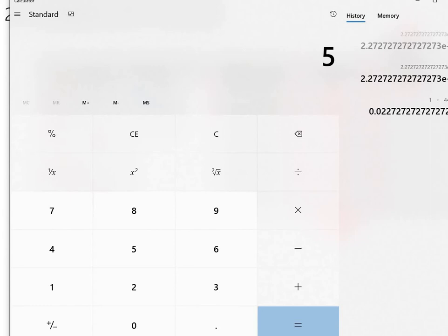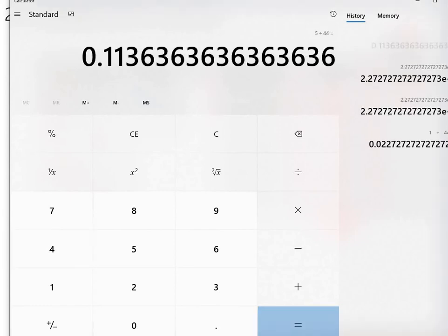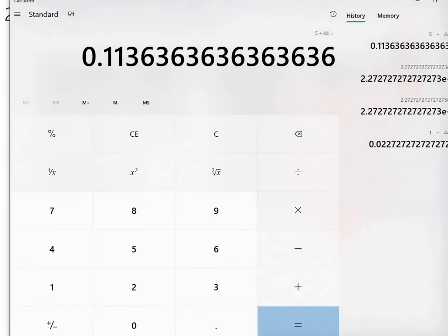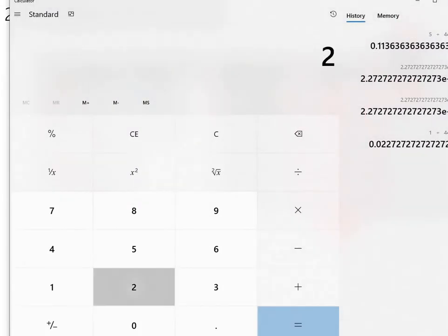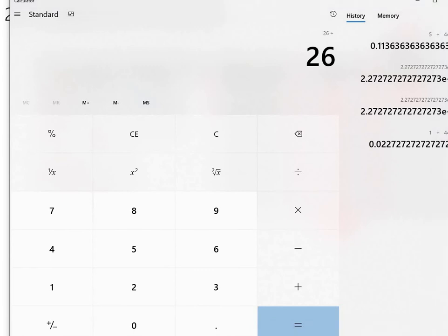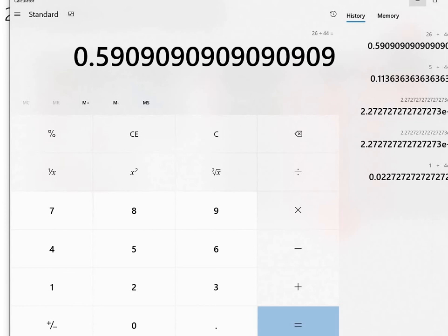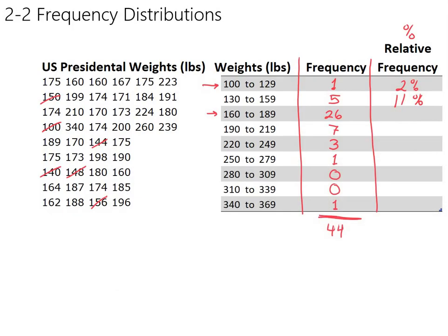So let's just say 2%, and then you would do 5 divided by 44 for your next calculation. So 5 divided by 44, and that's about 11%. And again, I'm just going to round to the nearest whole percentage. So you can do 11%. And then 26 out of 44. 26 out of 44 is 59% roughly.